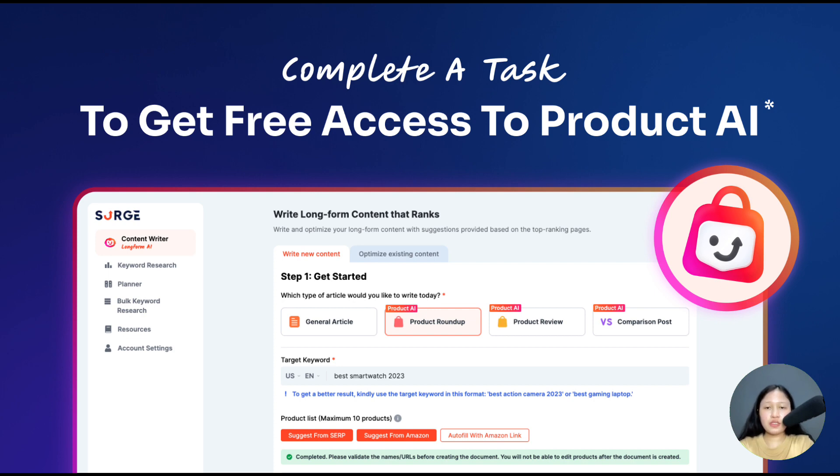If you need further assistance, drop an email to our support team at help@searchgraph.io. Also, make sure to leave a comment on what you think about Product AI and thanks for watching.